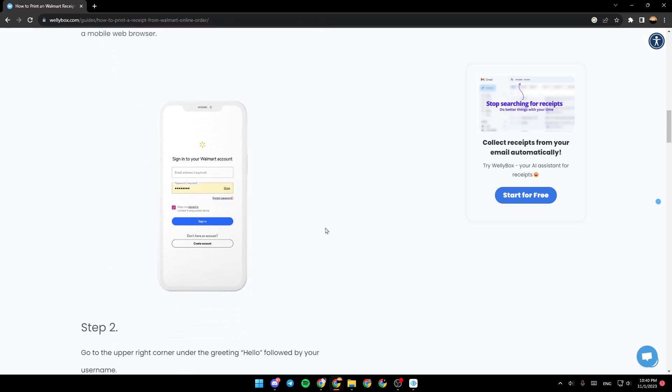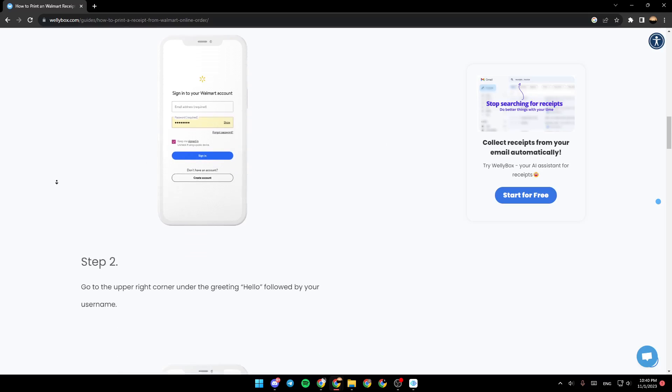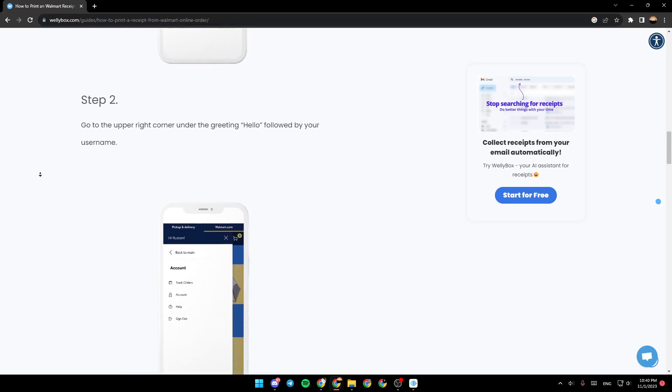As you can see right here in the picture, this is how the login page looks like. Go ahead, enter your information and then keep following the steps.